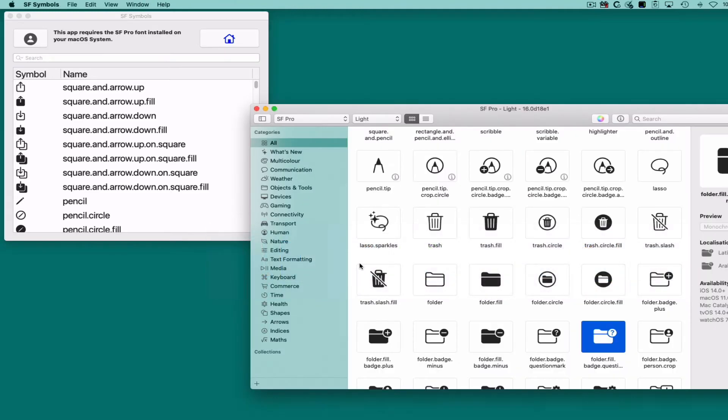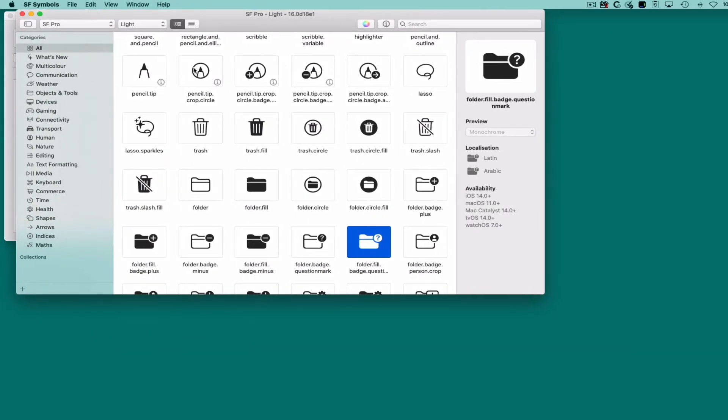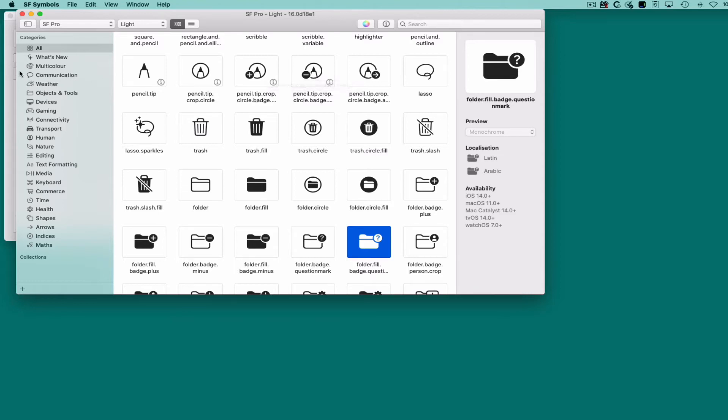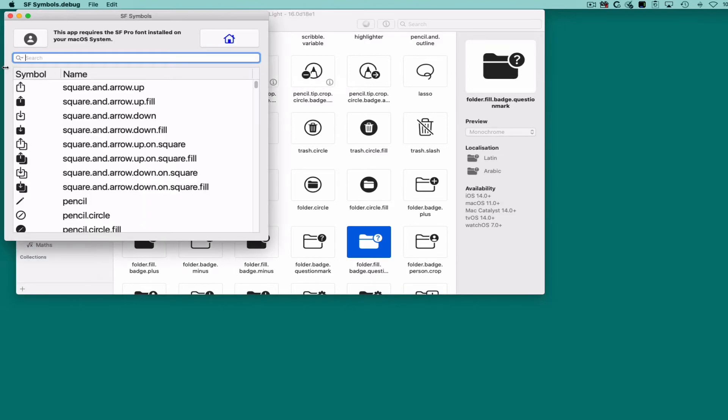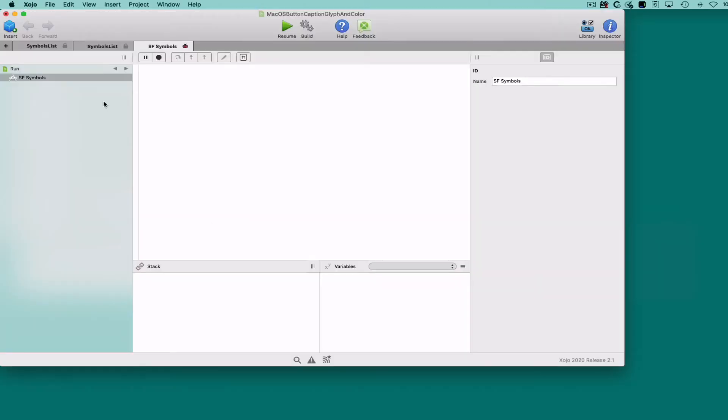In fact, this is the name you can find when using the SF Symbols utility from Apple. As you can see, every possible symbol has an associated name, so you can use that and get that particular glyph in your own macOS apps, as you can already do with Zojo iOS apps. We have another video for that if you want to see how it's done.